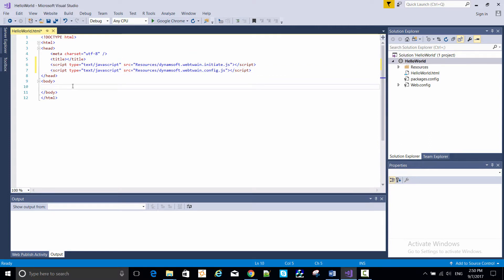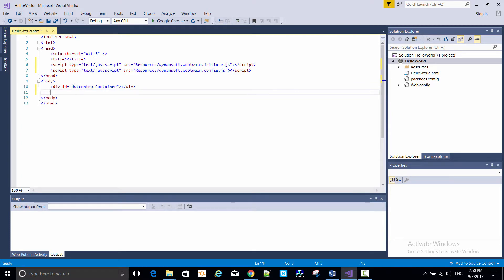Now in the body of the HTML page, I'm adding a div with ID DWT control container. This is where we'll view scanned images.